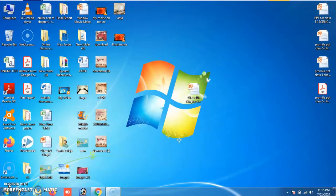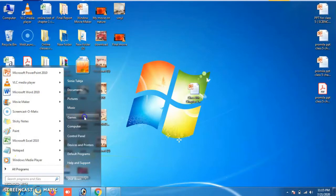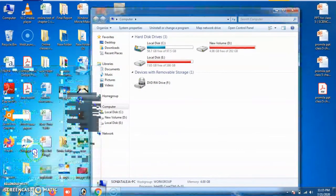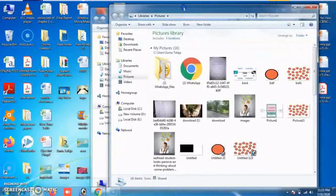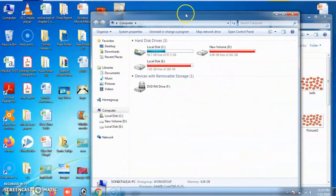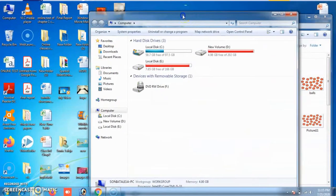The first additional feature of Windows 7 is Snap. Suppose you want to work on two windows side by side. First of all, open the windows — this is the first window, My Computer, and the second window with pictures. If you want to work side by side, drag one of the windows to the left edge of the screen.